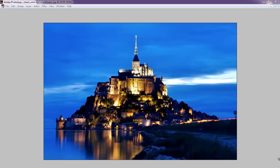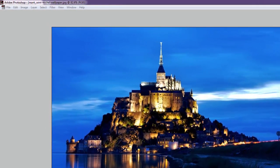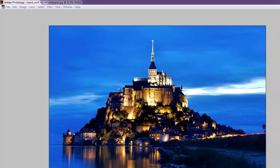This is Mount Saint Michael in France. I didn't take the picture and I thought it was a beautiful screensaver here and it's going to make a great example of what happens when you convert to CMYK.